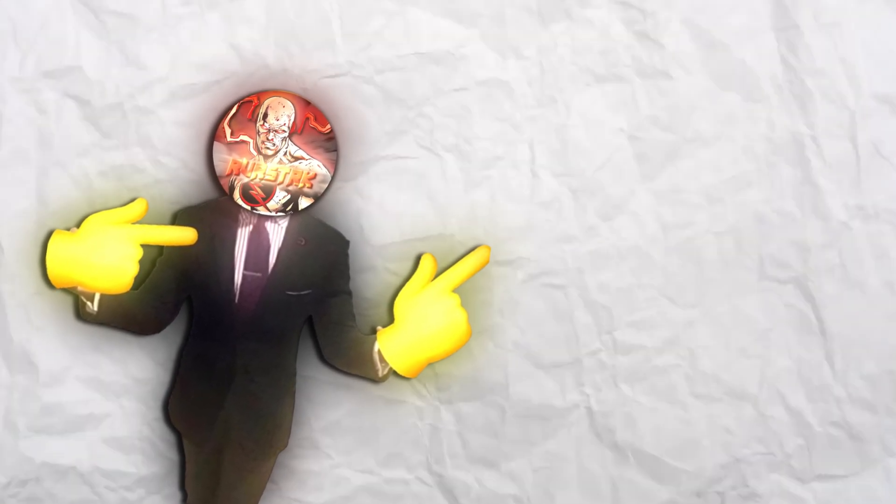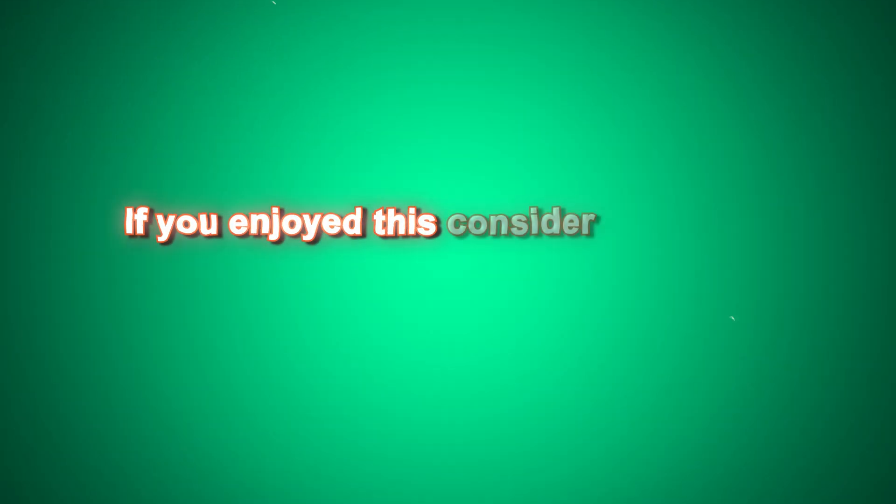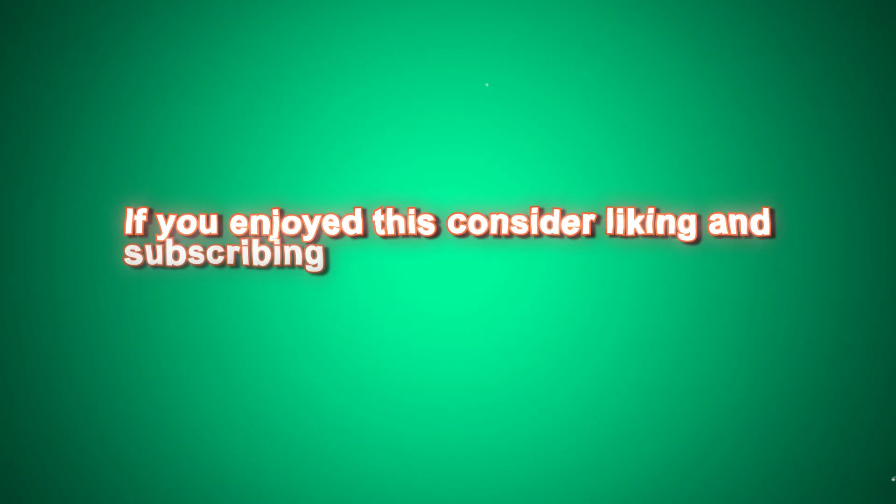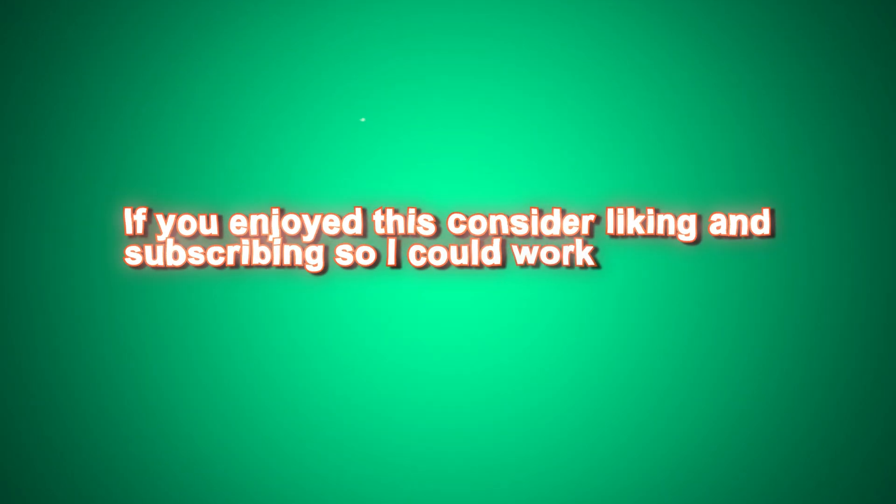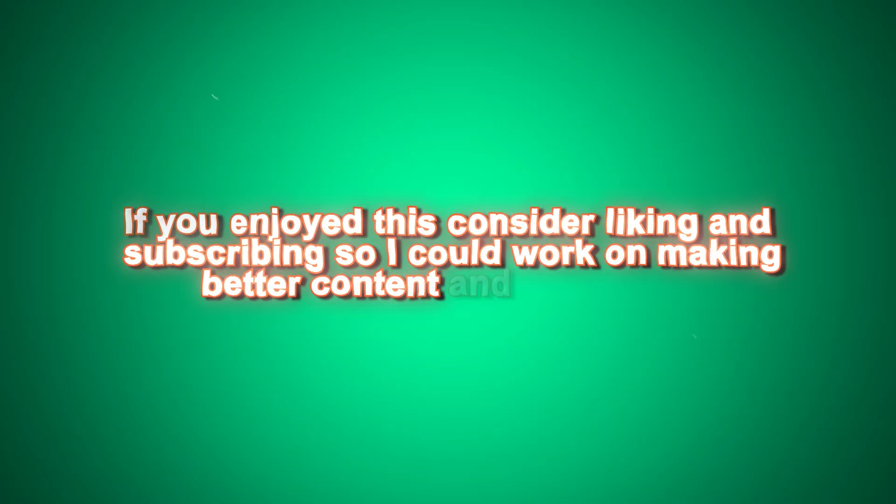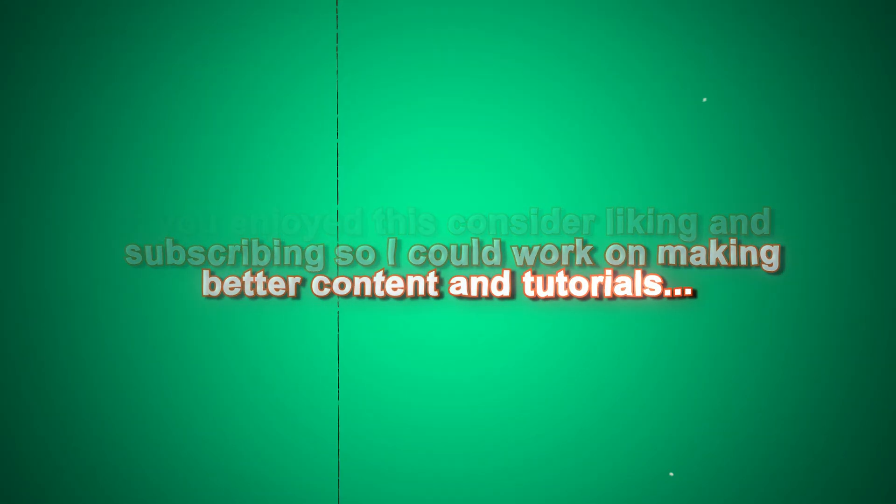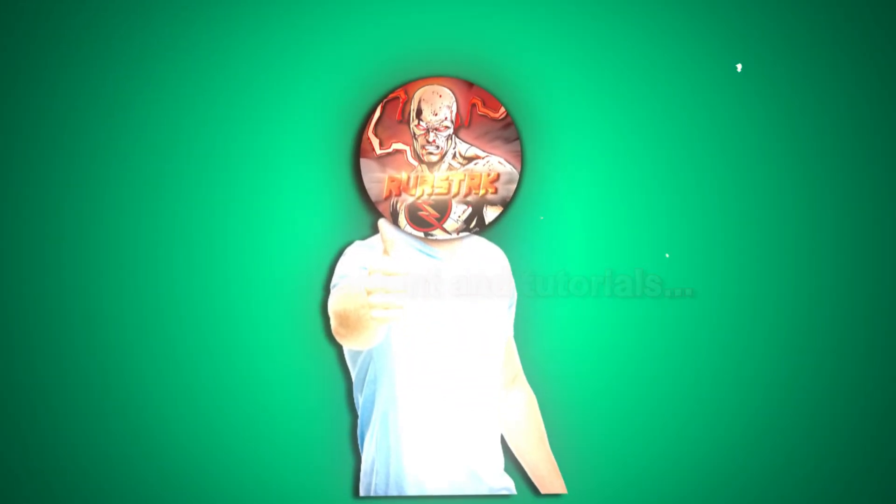If you enjoyed this, consider liking and subscribing so I can work on making better content tutorials. I'll see you guys in the next one.